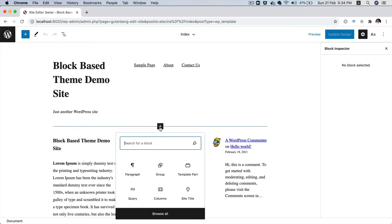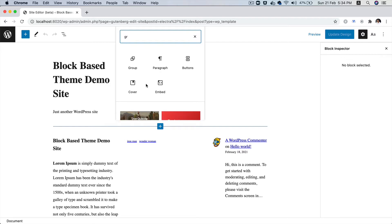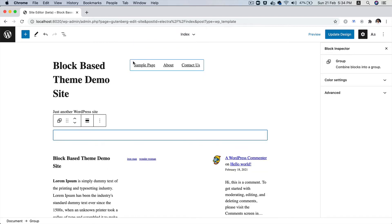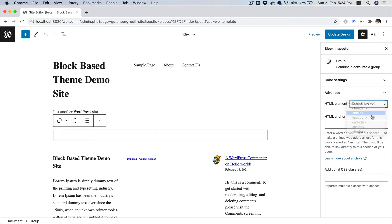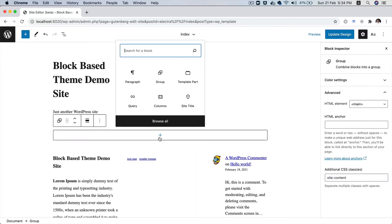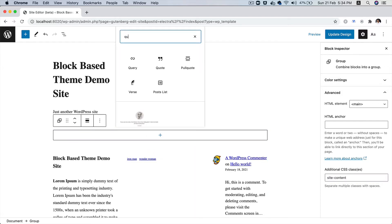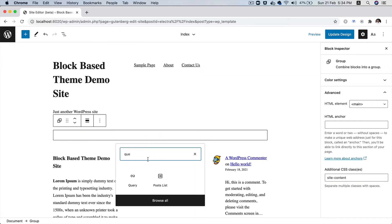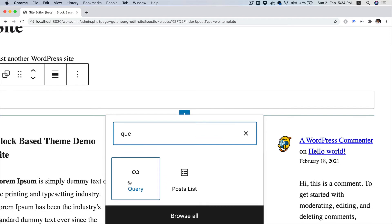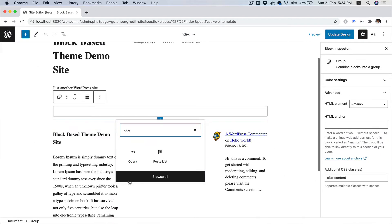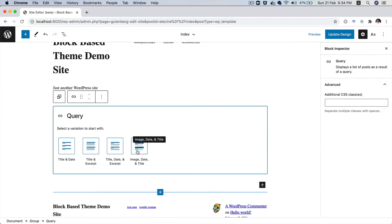Let's click over here and look for a group block. In the advanced settings, I'm going to select main and give it a class of site content. Then inside of this, I'll look for the query block in order to display the posts. This is our query block, and this is also a dynamic block, so it's going to list down the posts for us.